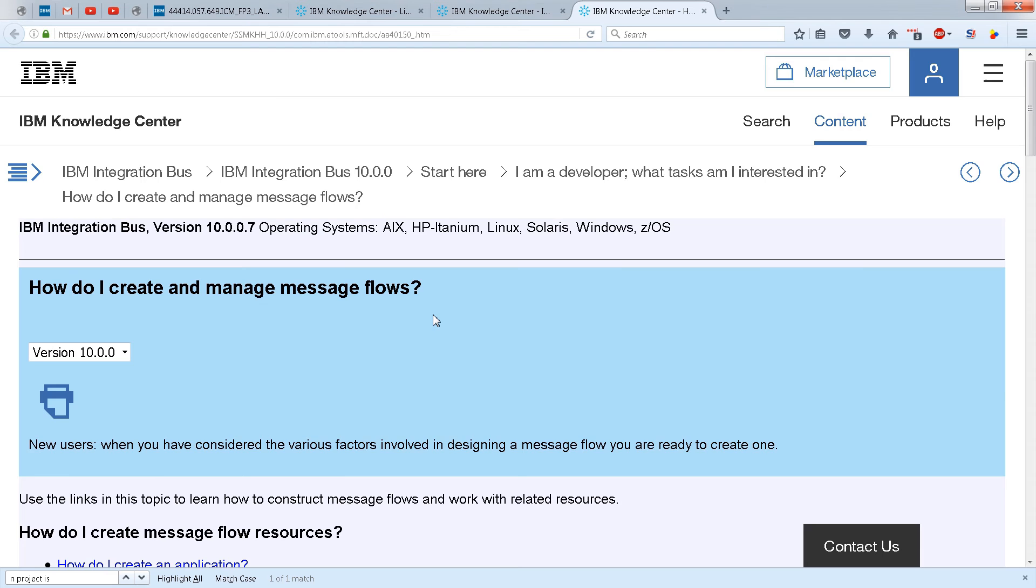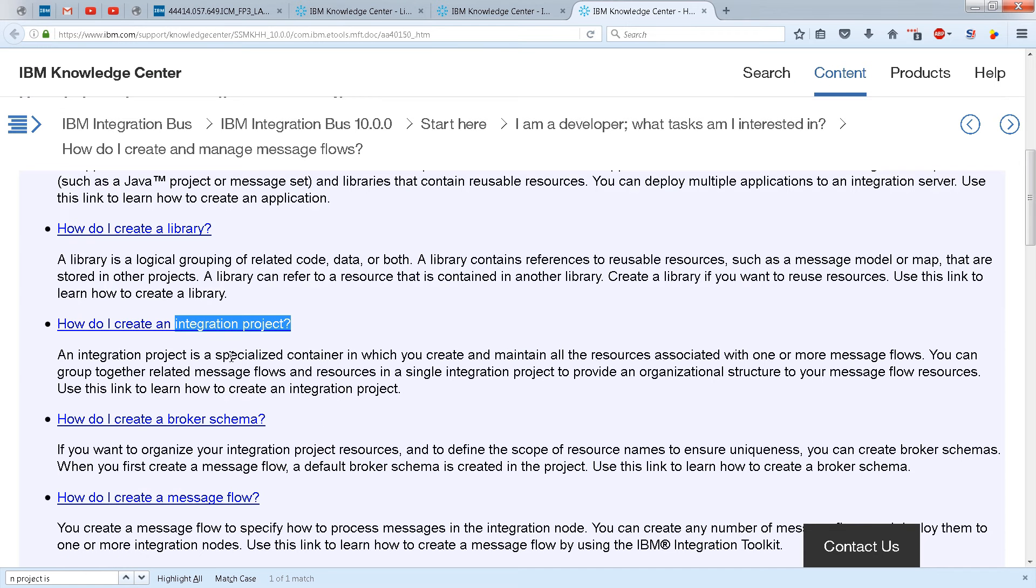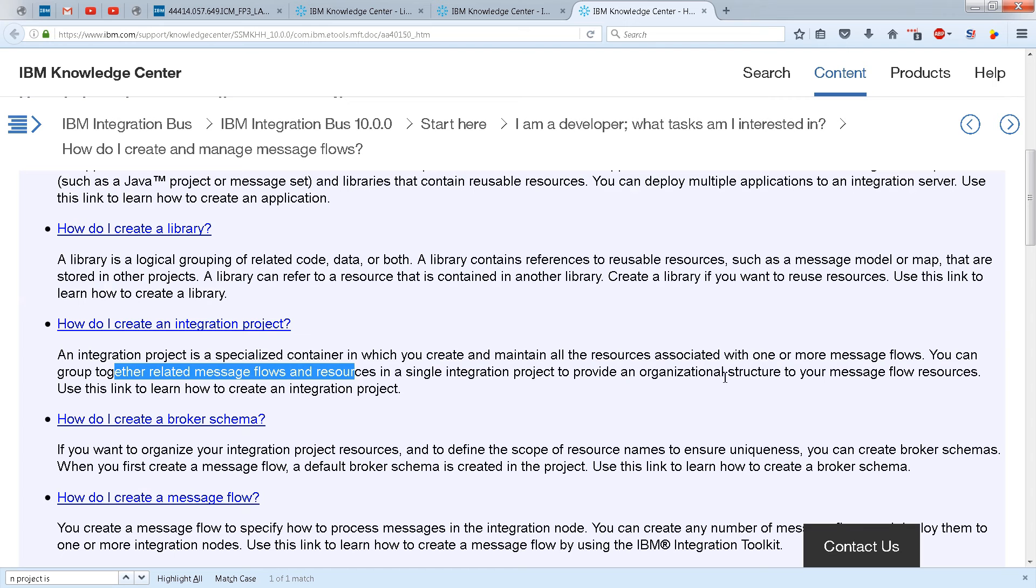If you go to this webpage and scroll down, how do I create an integration project? It will tell you an integration project is a specialized container in which you create and maintain all the resources associated with one or more message flows. You can group together related message flows and resources in a single integration project to provide an organizational structure to your message flow resources.